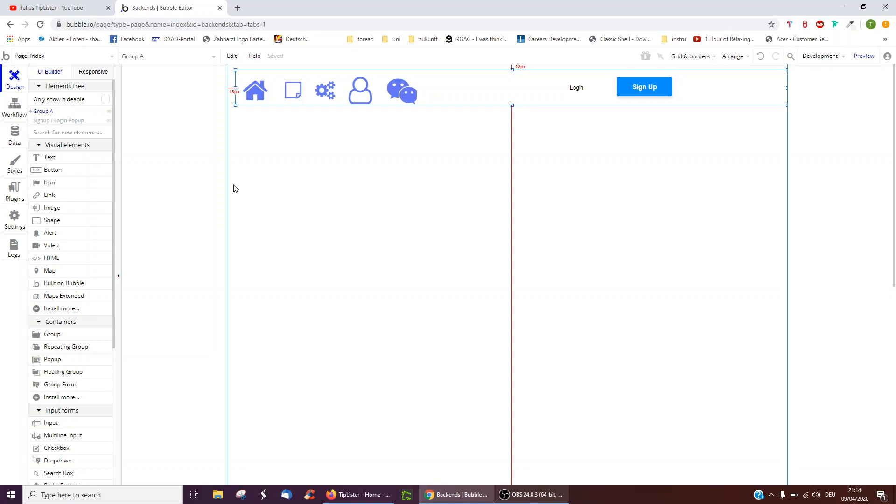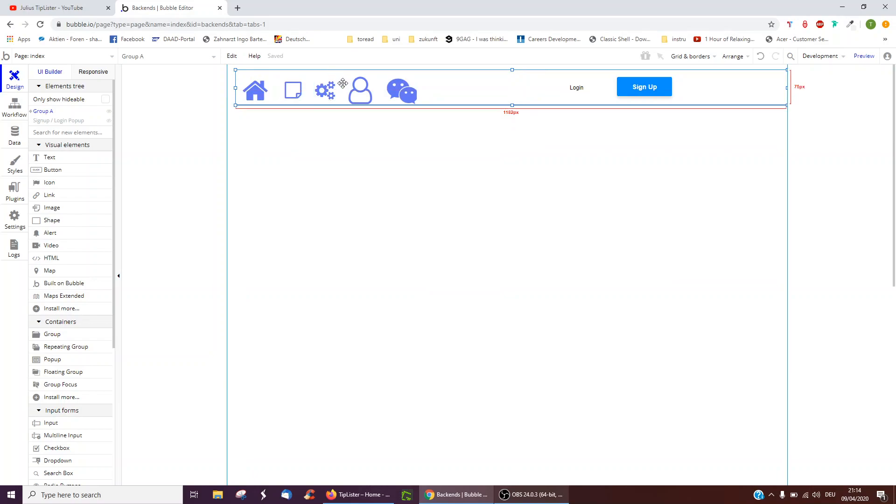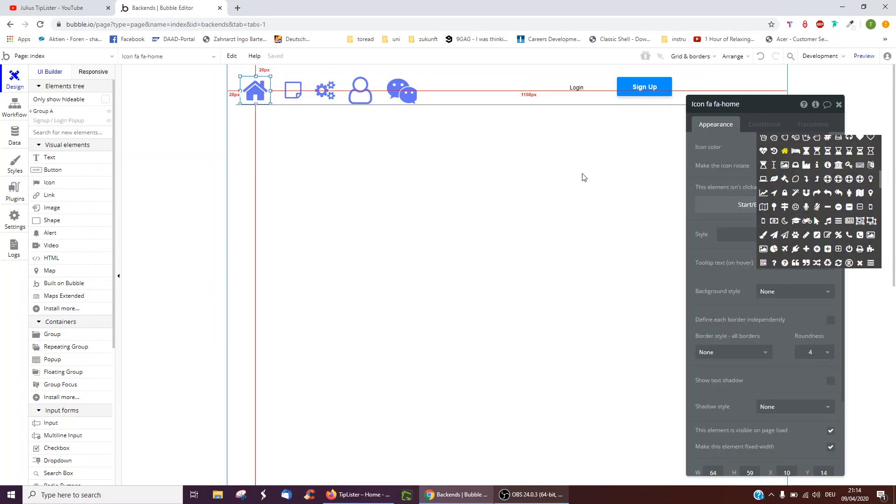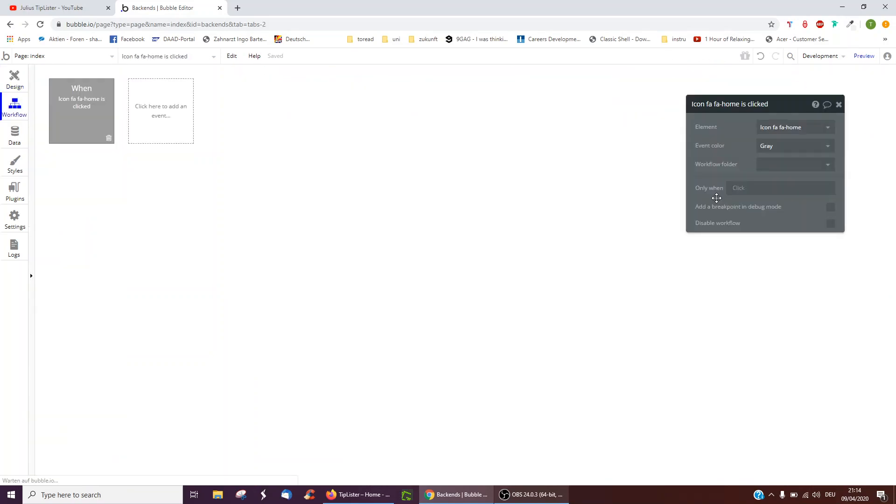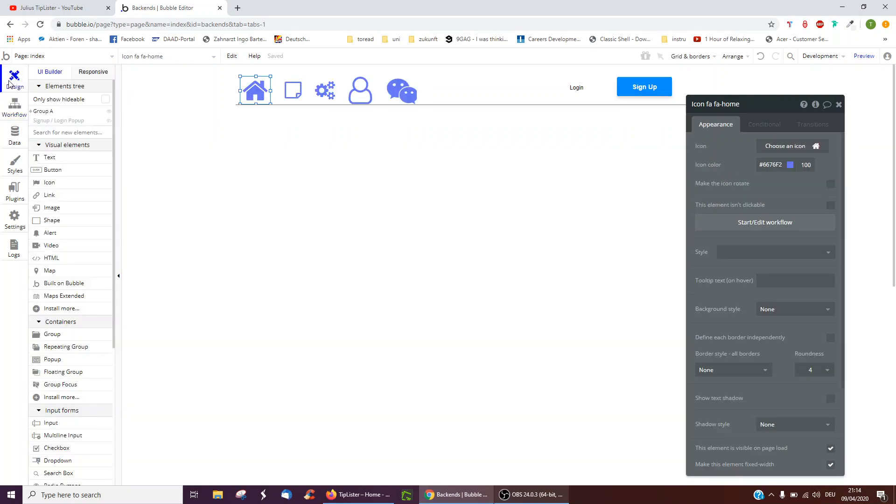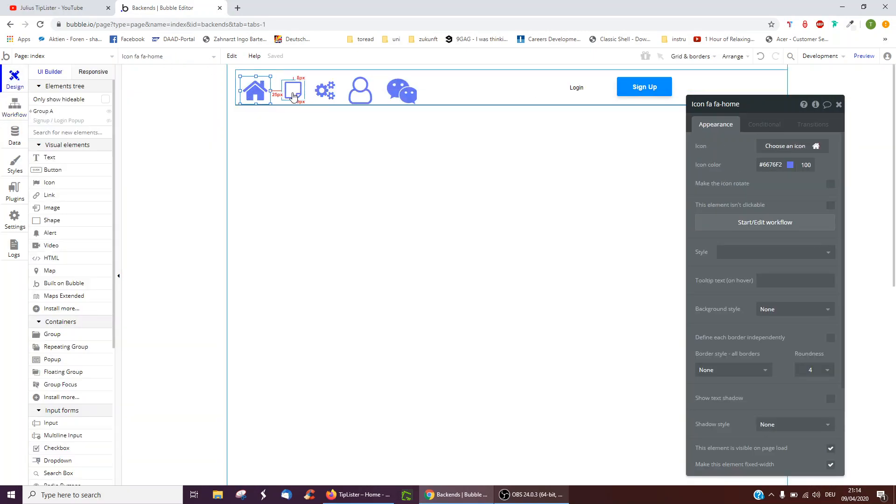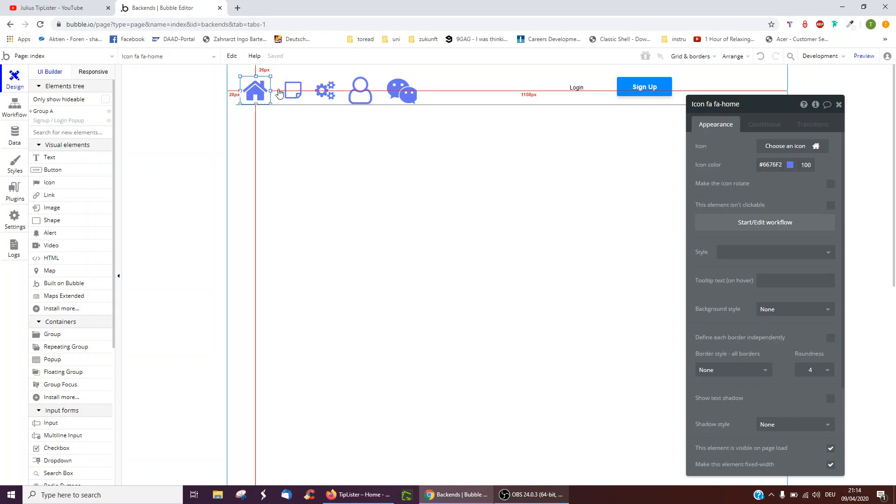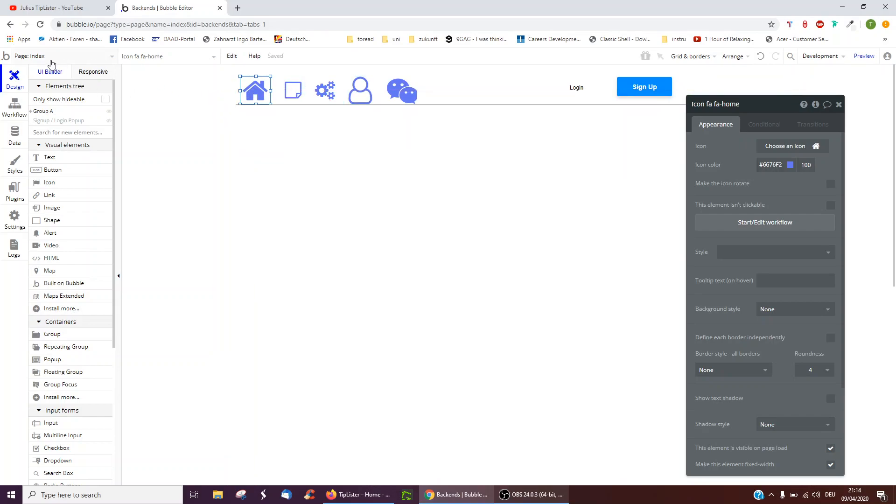So imagine you have set up this navigation bar. If you click these elements, such as this one, you go back to the home page. Here we're going to the workflow. It says go to page index, for instance. For this one, it could say something else. But you might have this or want to have this on every page of your app.